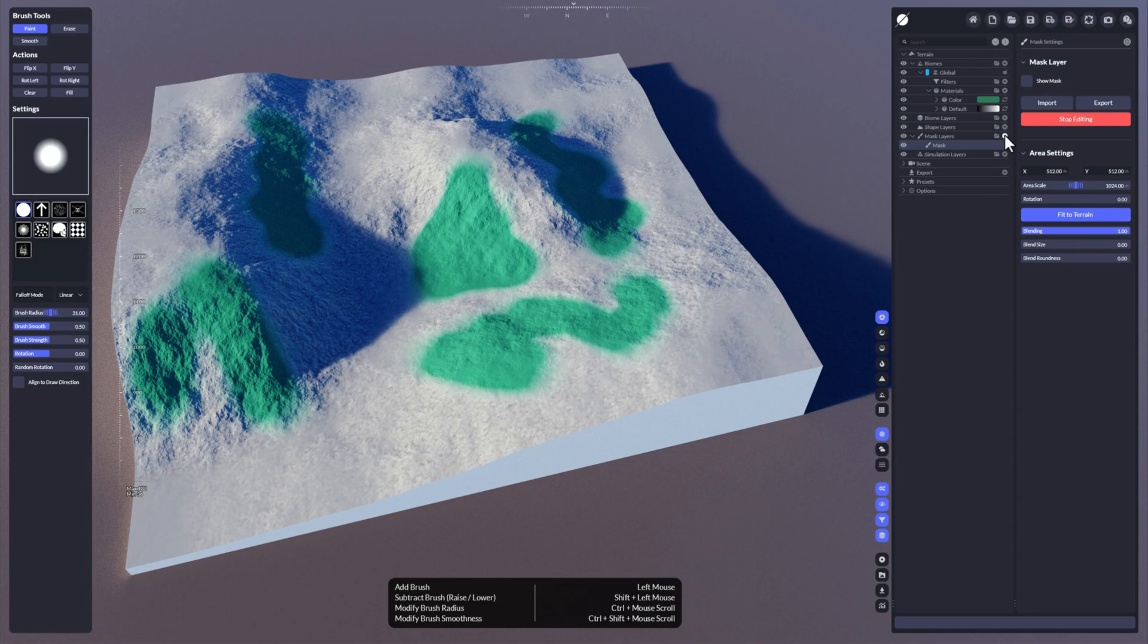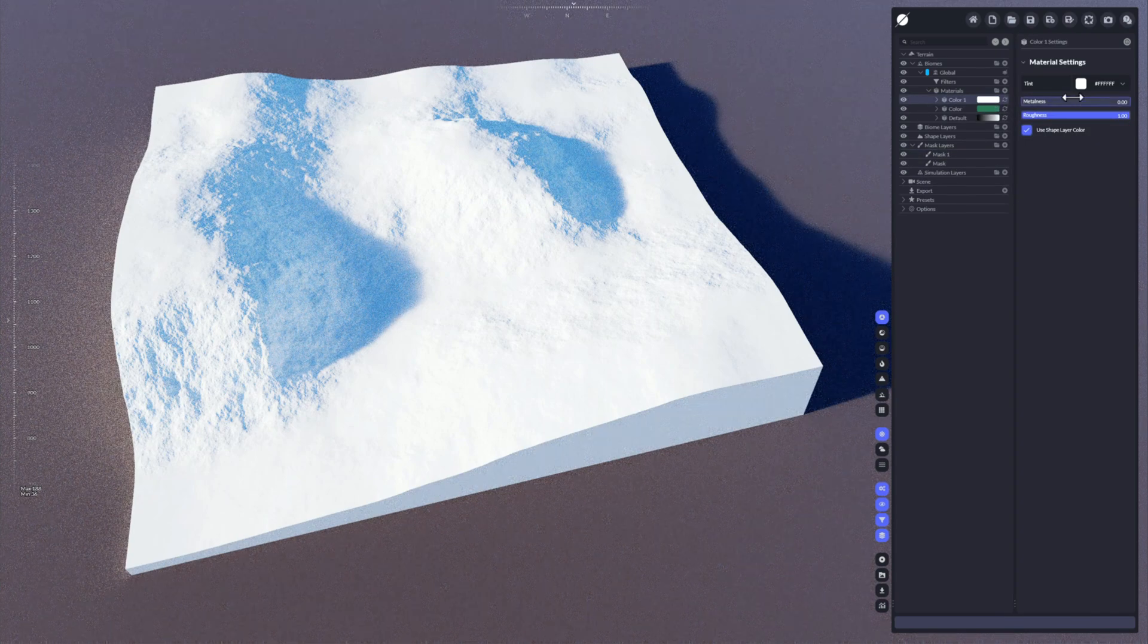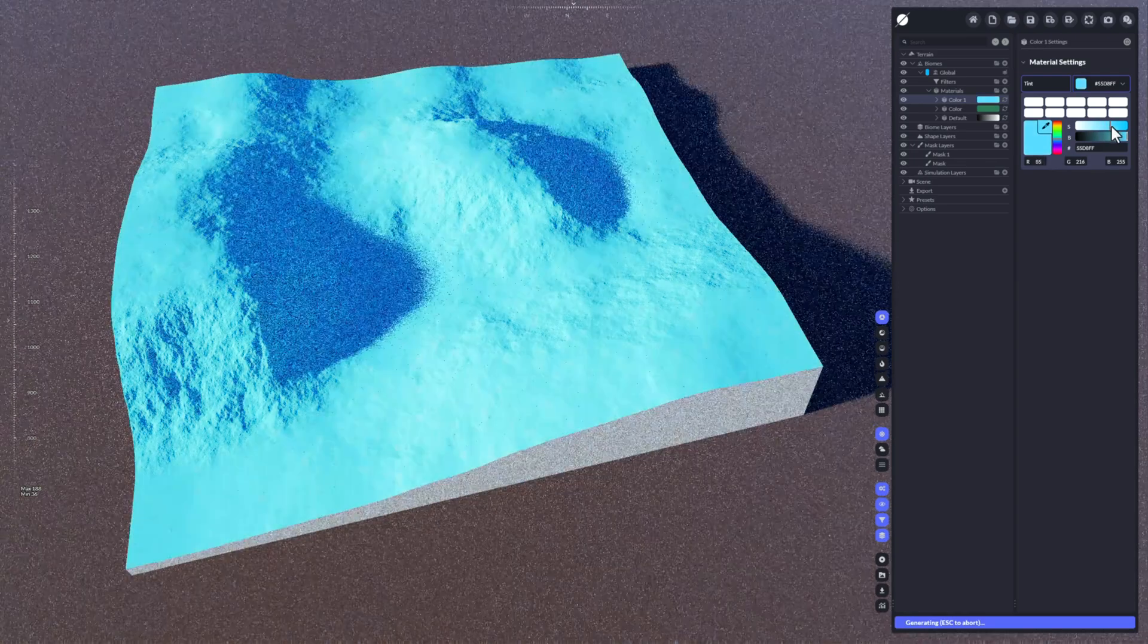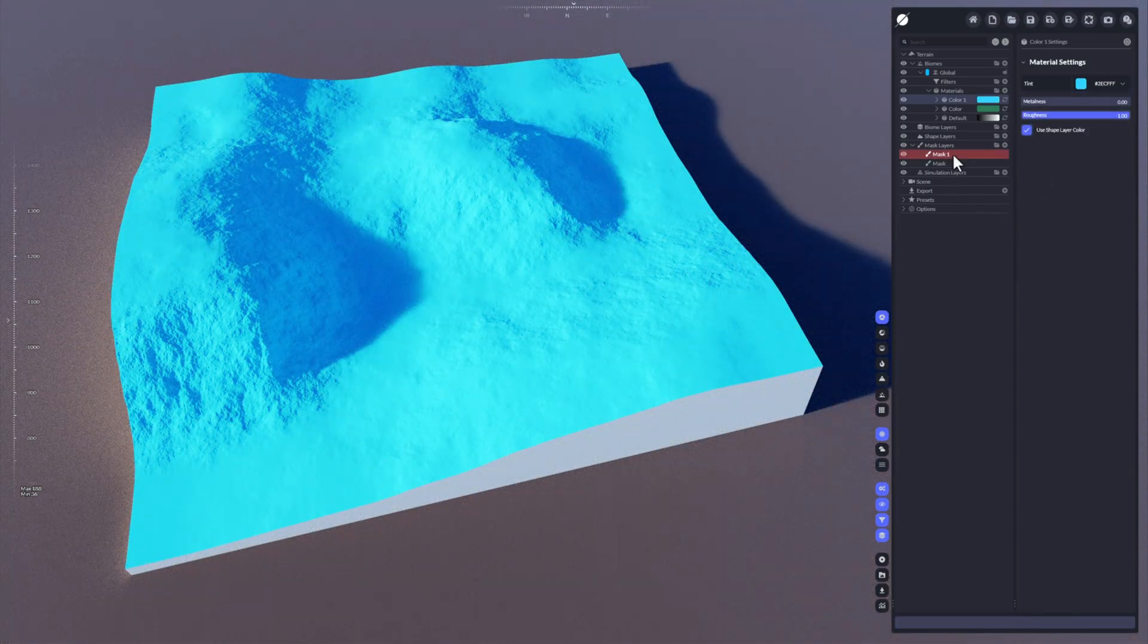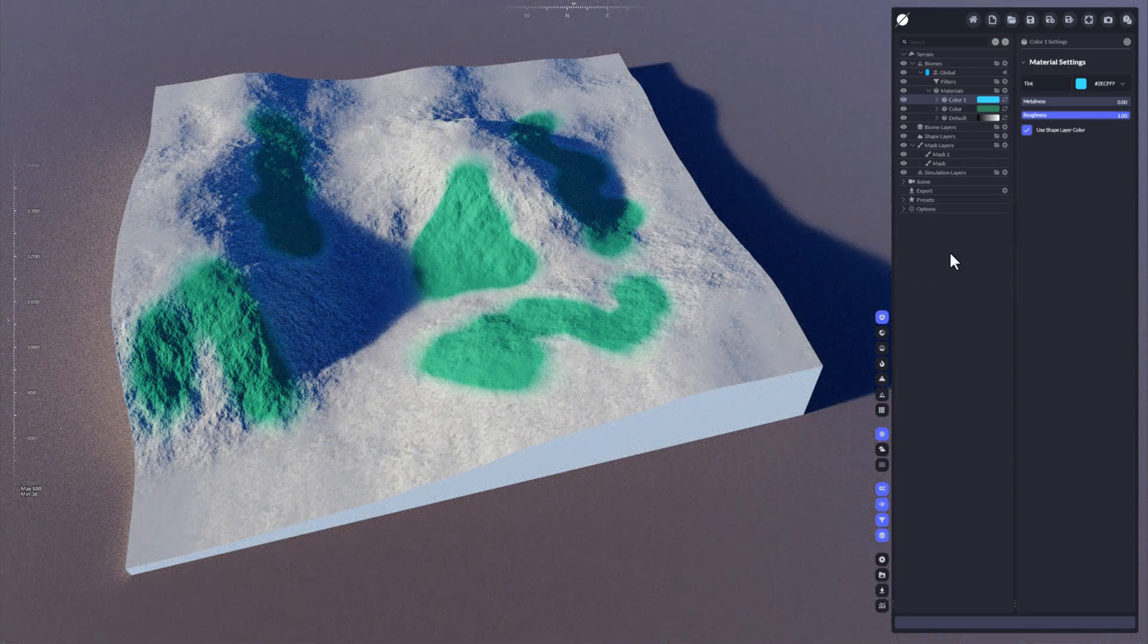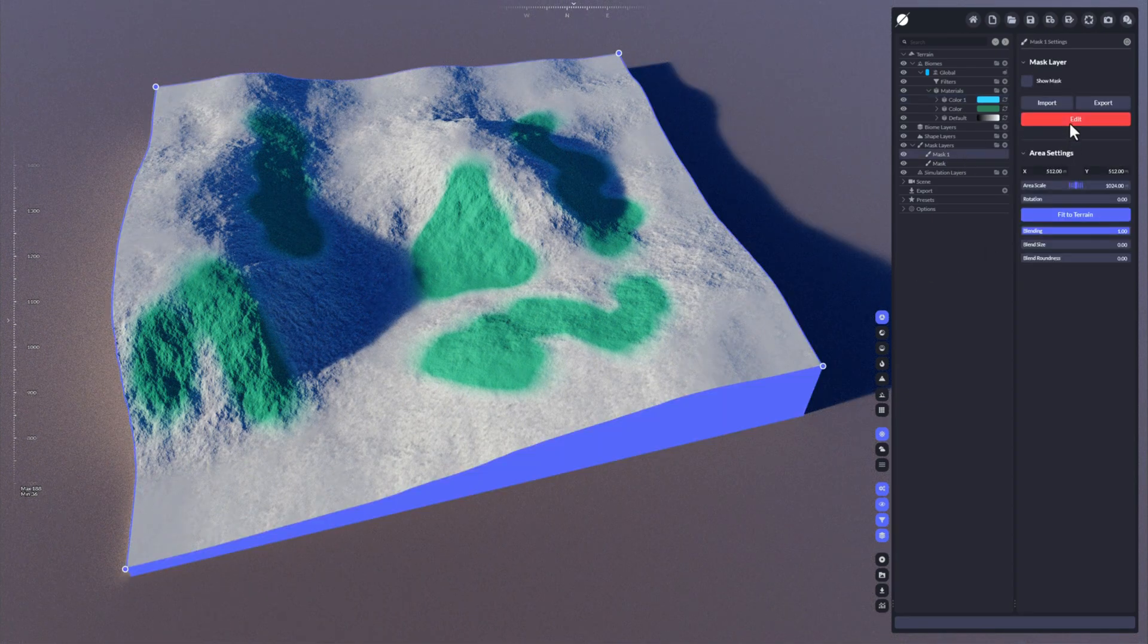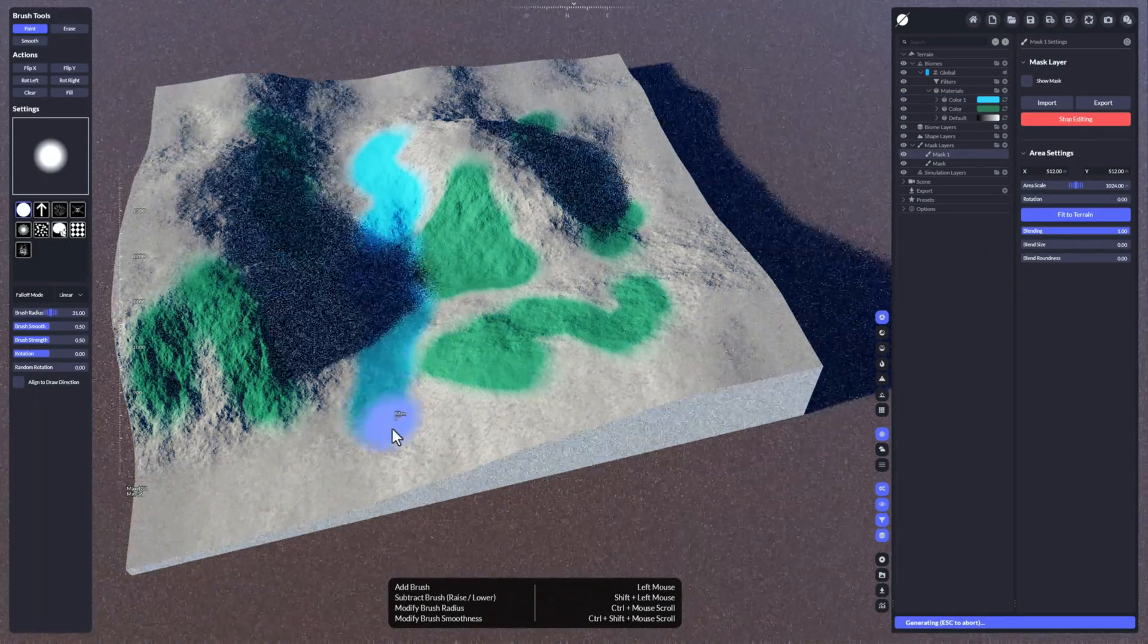You can add as many masks as you want. I'll give you another example. Let's take another material, let's apply this mask to this material. Click here on edit and start painting.